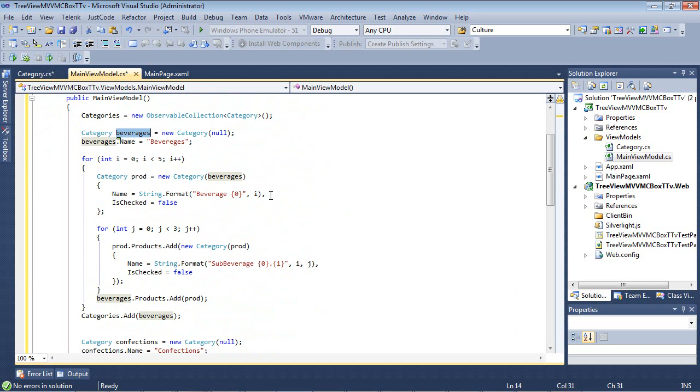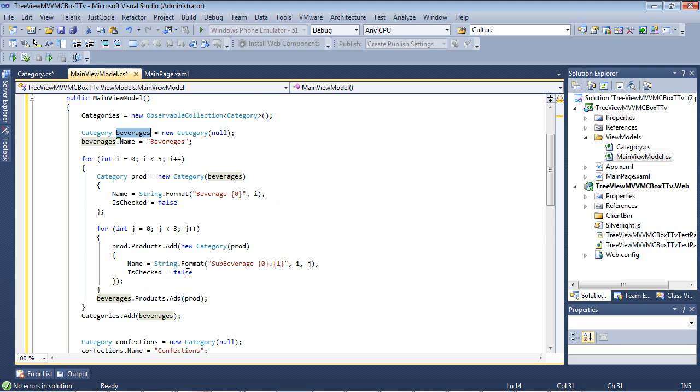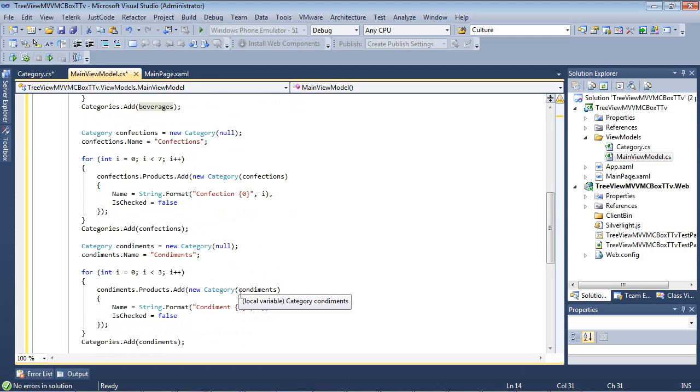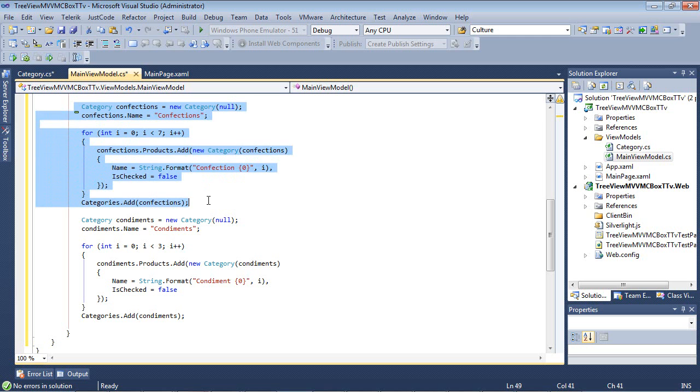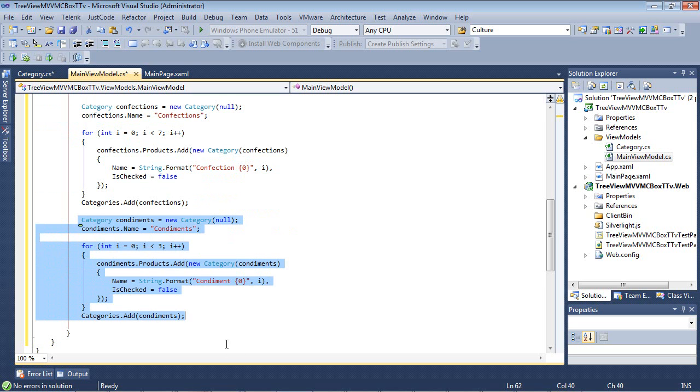Then, of course, we're creating a new category called beverages. And inside of our first loop, we are creating five new beverages. And if we look inside of our second loop here, then we're creating three subcategories. If we scroll on down, then we will see that we are wrapping up by adding another category here called confections and then a third category here called condiments.